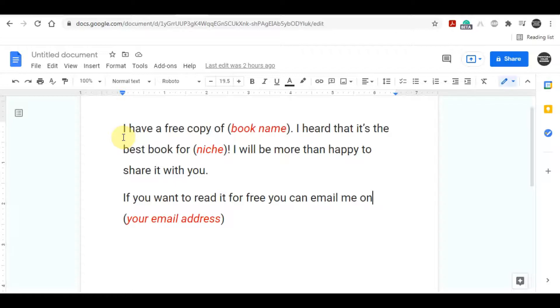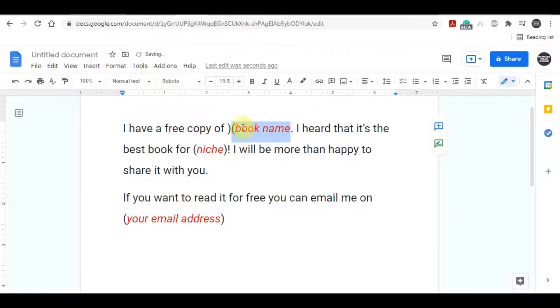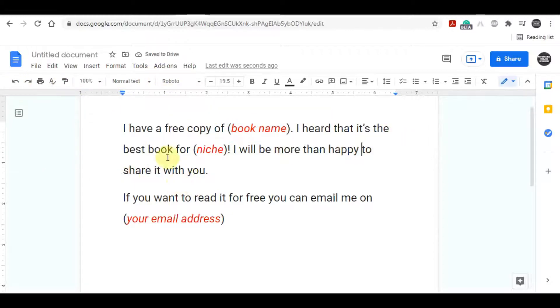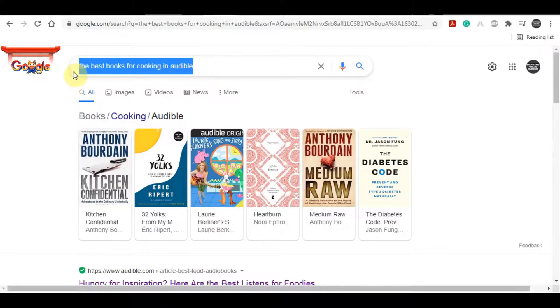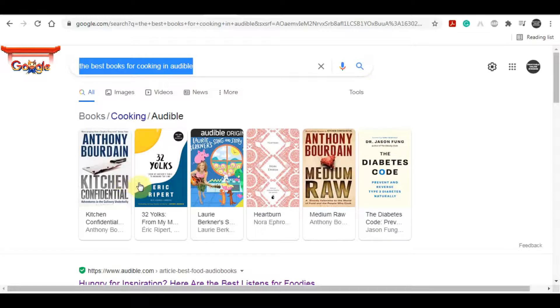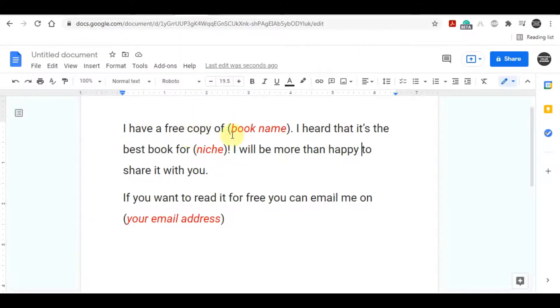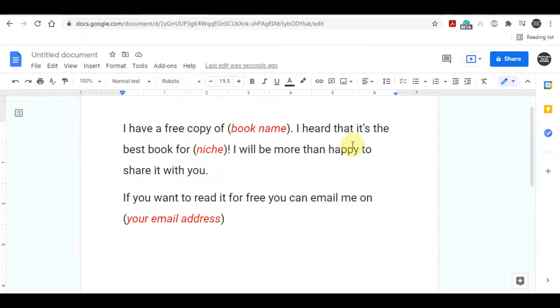I will tell you where you need to write, how to post, how to get traffic - everything. This is the script that you will write: You can say 'I have a free copy' - you can name any book you want - 'I heard that it's the best book for' that kind of niche. So what you can do is just go to Google and simply search for what is the best books in entrepreneur niche, what is the best books in cooking niche in Audible, in health niche. You can try any niche, any industry and you can just select any book from here.